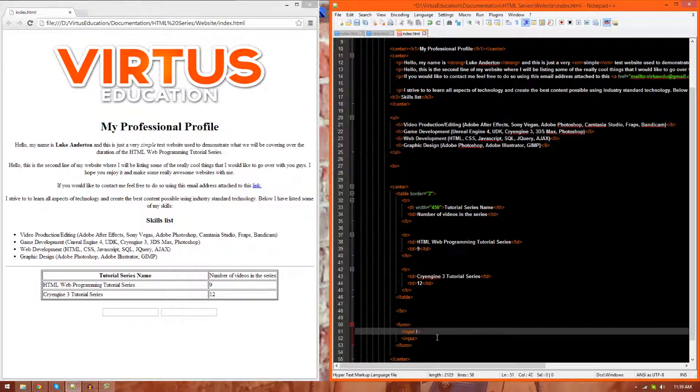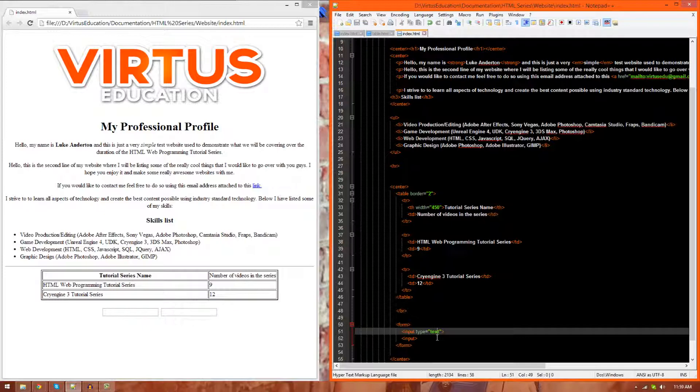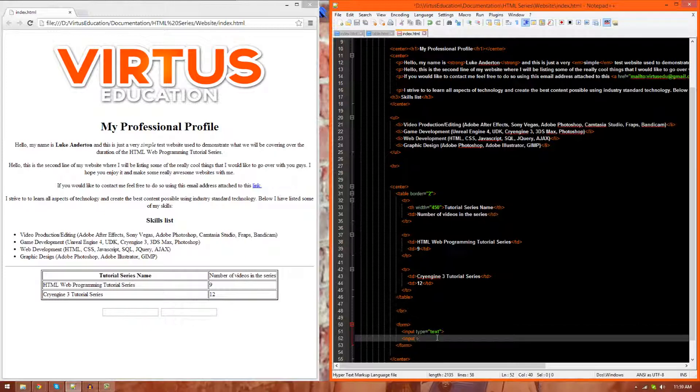So inside of here, inside of the first one, I'm going to do type equals, and then inside of two quotation marks, I'm just going to go ahead and write text. And that will give you a text field. However, if you want something different, like a password box...